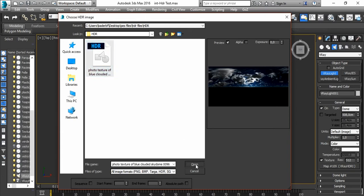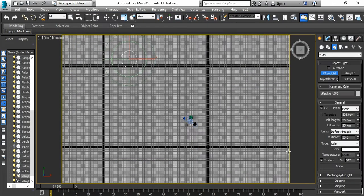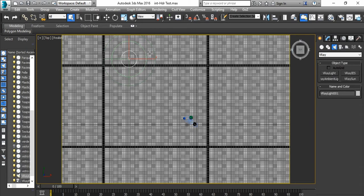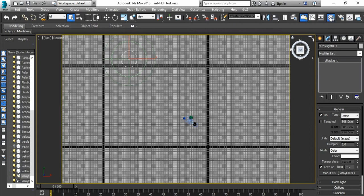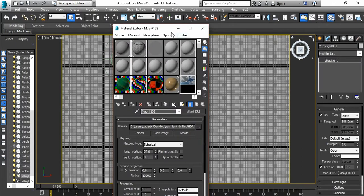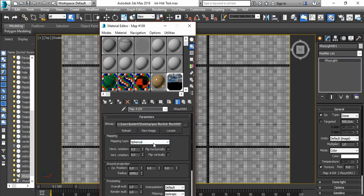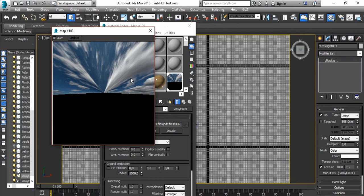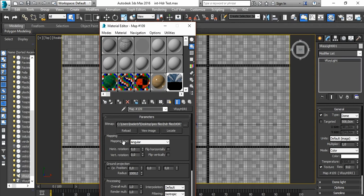Click the map. Open our material editor and drag our map to the material slot. At first, we will find the mapping type as Angular, so it will look strange like this. But in our case, we need to change the mapping type to Spherical.